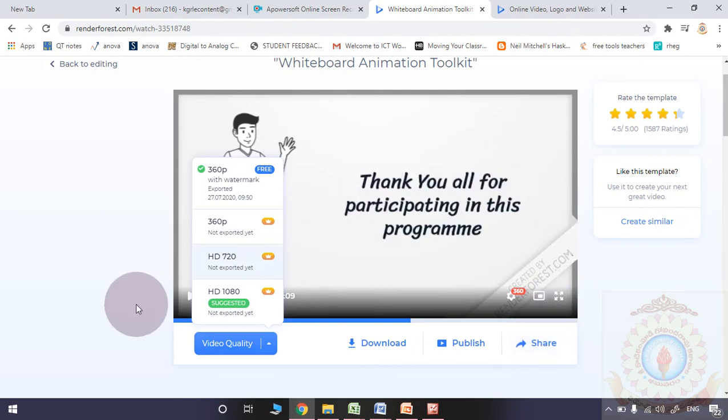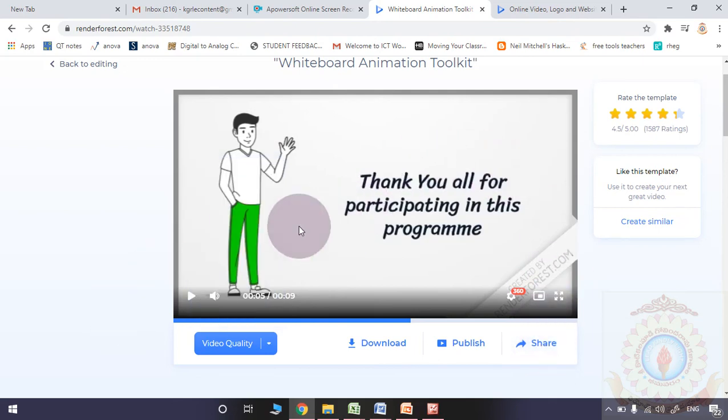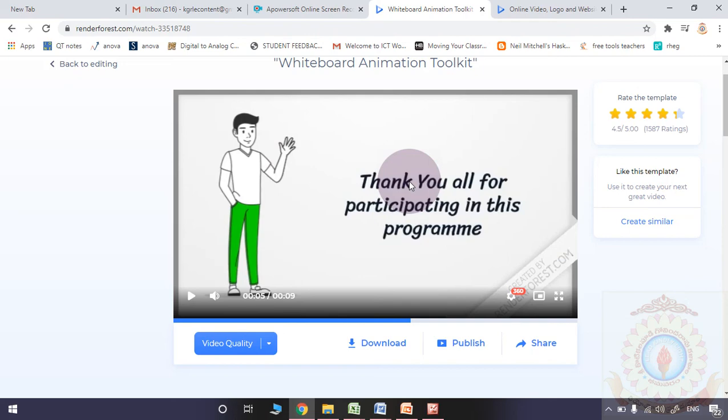By using renderforest.com, you may prepare logos, you may prepare introduction videos, you may prepare some videos. But whiteboard animation toolkit is very very good in this particular website. Simply you can prepare one minute animation videos in the free version also. So try to use this particular website to prepare simple animation videos for your course.